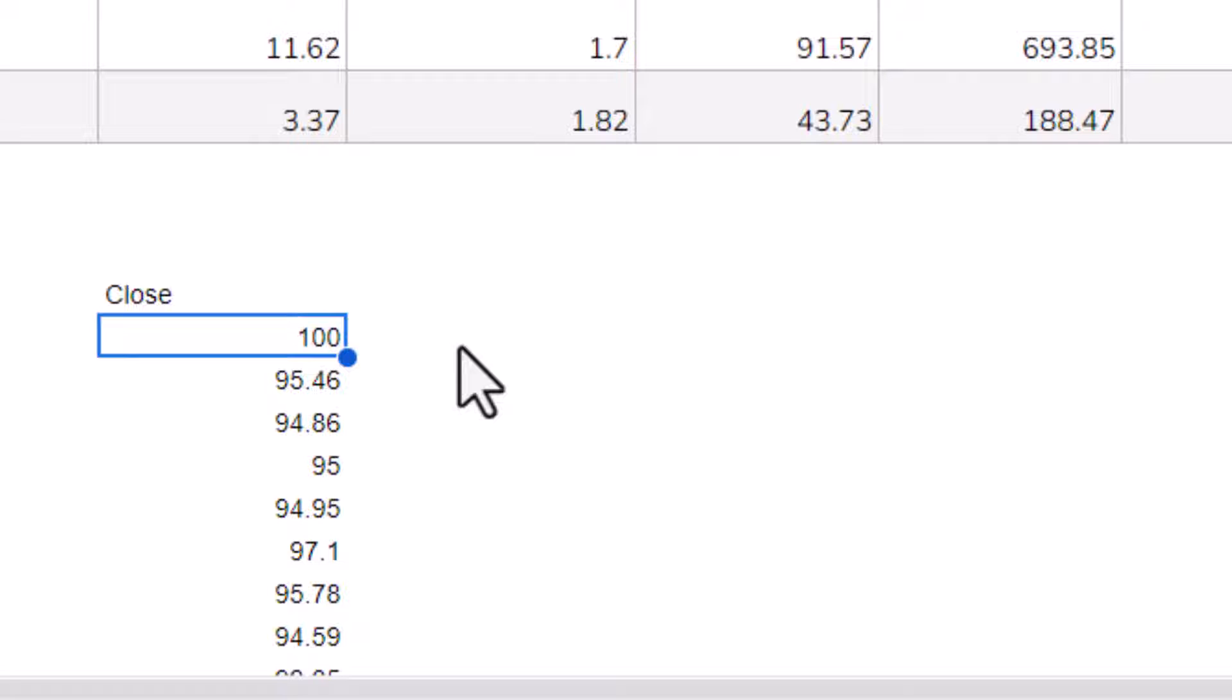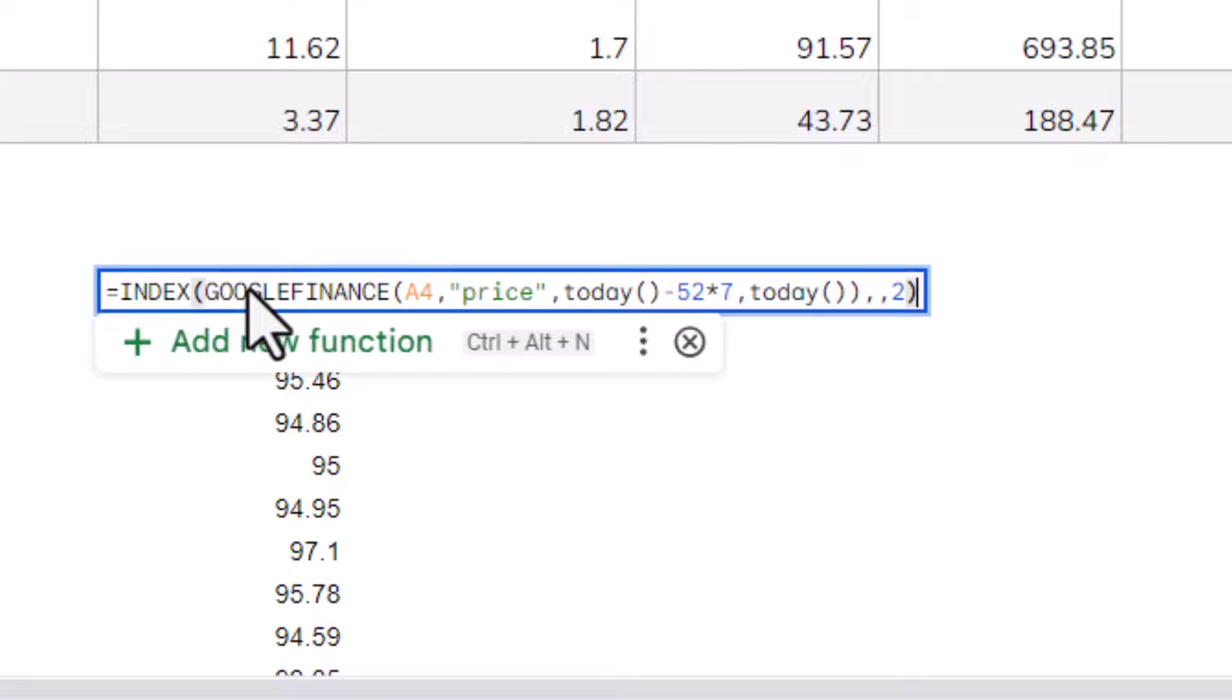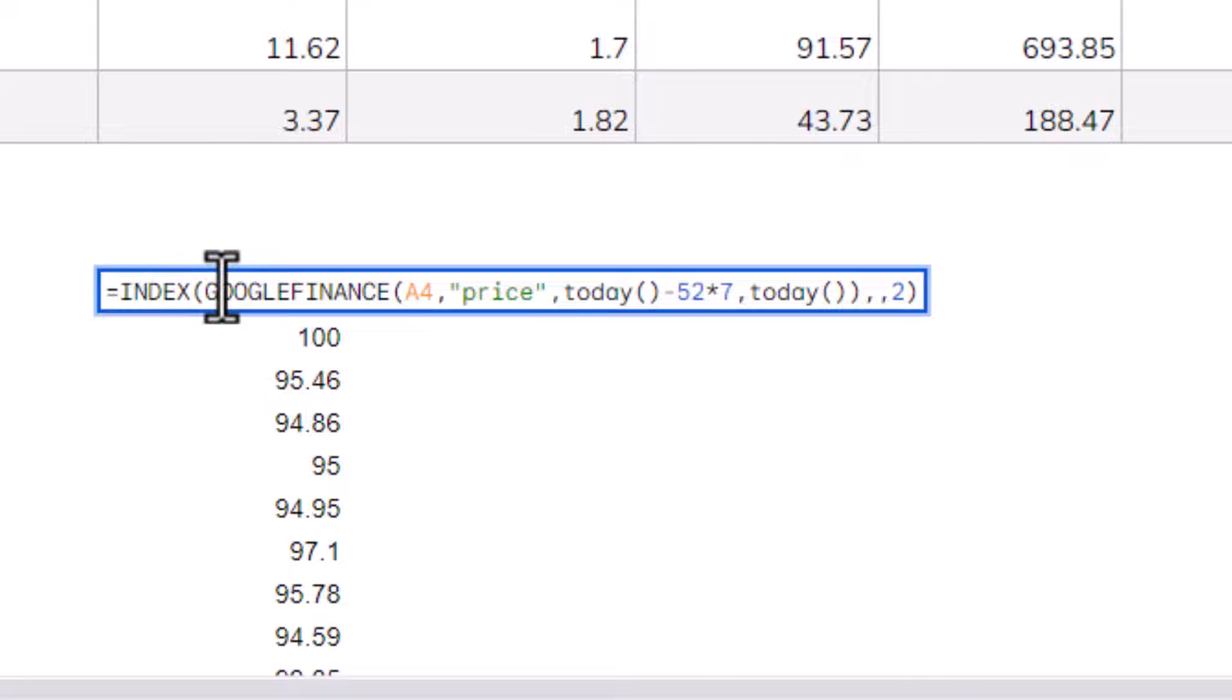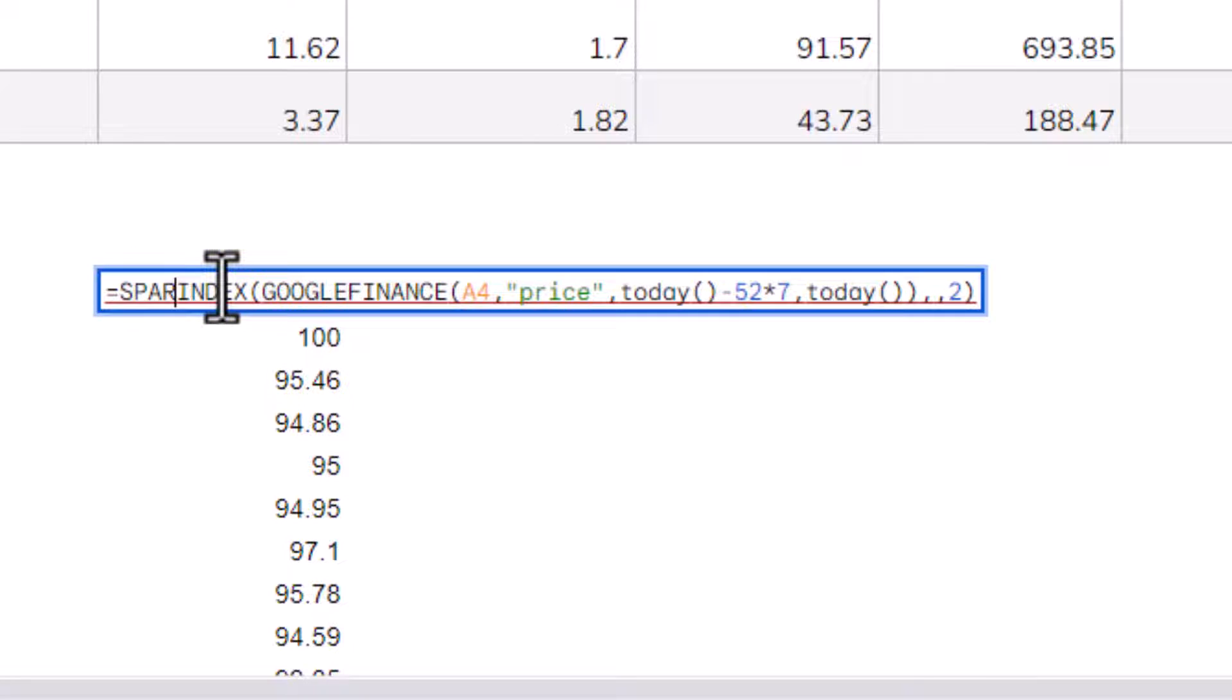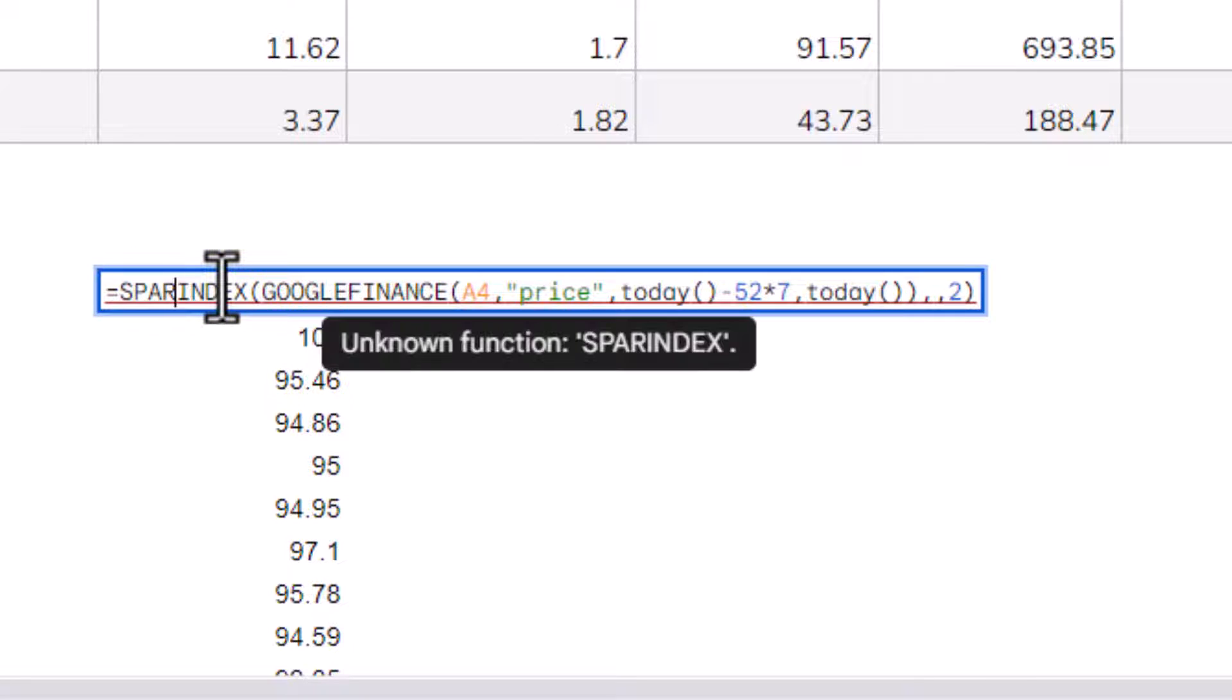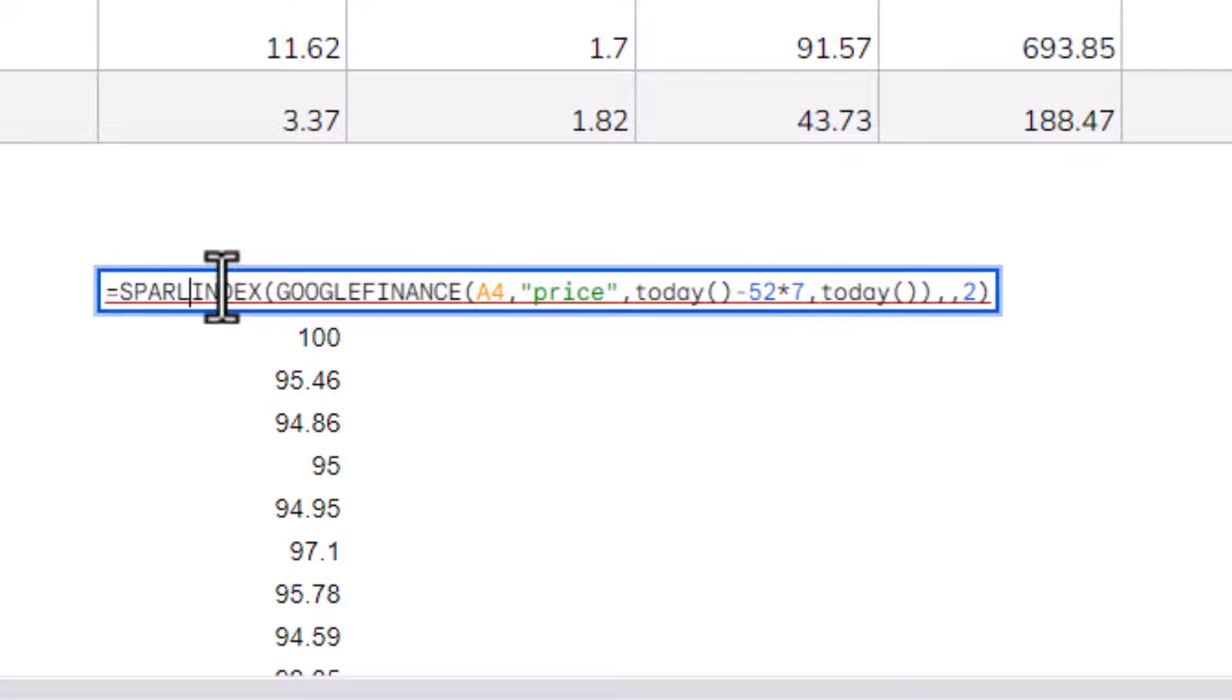So how do I create a chart out of these numbers? Well, what I can do is use the Sparkline function. So the whole of my formula now goes within the Sparkline function.